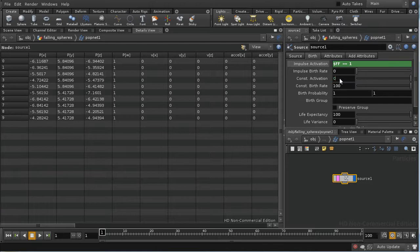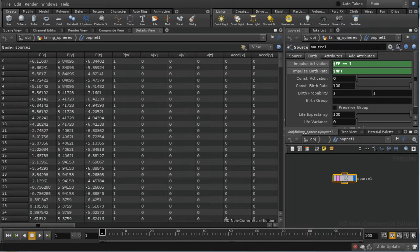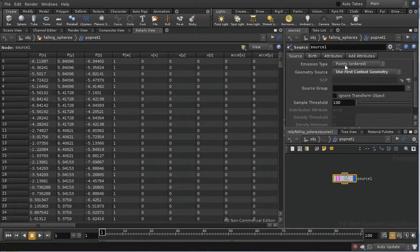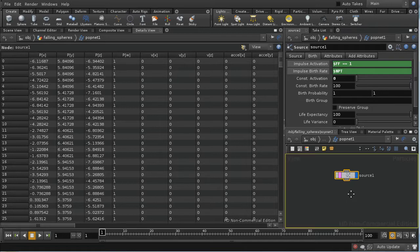On the birth tab, I'm going to change this so it's $FF equals 1 — so this is only going to birth at the first frame. I'm going to turn off constant activation. And I'm going to put the birth rate here as $npt. In the context of the source POP, $npt means the number of points in the incoming geometry, so this is going to give us one particle for each point in the incoming geometry.